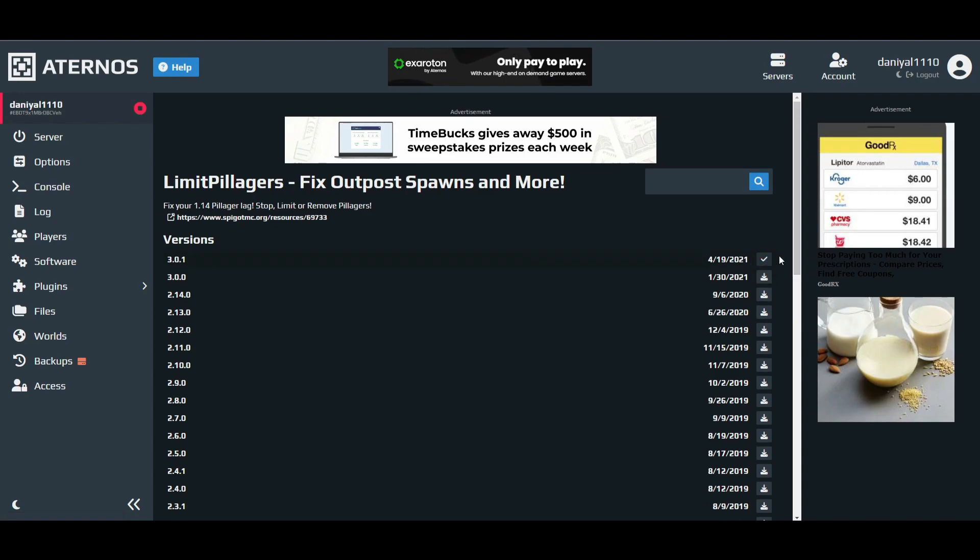After that, there is Village Optimizer. You have to install this one, install the latest version.